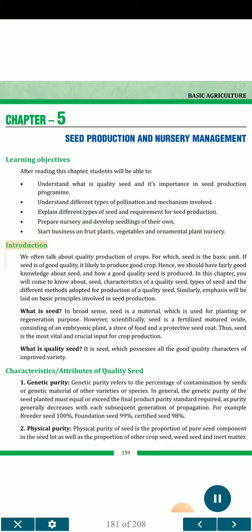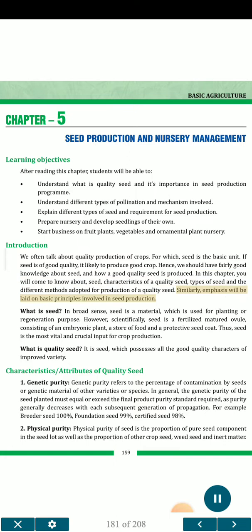Introduction. We often talk about quality production of crops, for which seed is the basic unit. If seed is of good quality, it is likely to produce good crop. Hence, we should have fairly good knowledge about seed and how a good quality seed is produced. In this chapter, you will come to know about seed, characteristics of a quality seed, types of seed and the different methods adopted for production of a quality seed. Similarly, emphasis will be laid on basic principles involved in seed production.